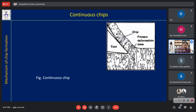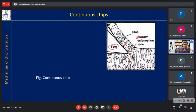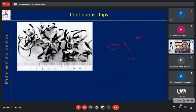Continuous chip formation: the chip flows continuously on the rake surface of the cutting tool. This region is shown as the primary deformation zone, which will be discussed in more detail in a later topic. A continuous chip looks like a very large, entangled, curled chip. If you observe the chip after cutting, one side will be very smooth and shiny while the other side will be dull or brownish and not smooth.